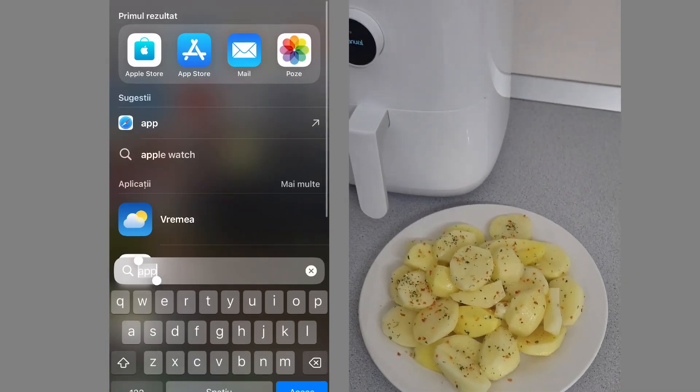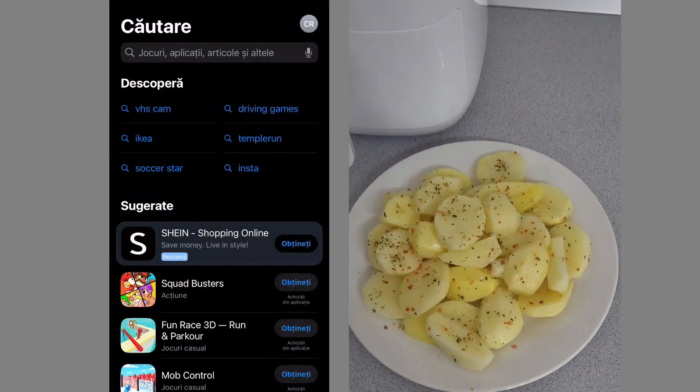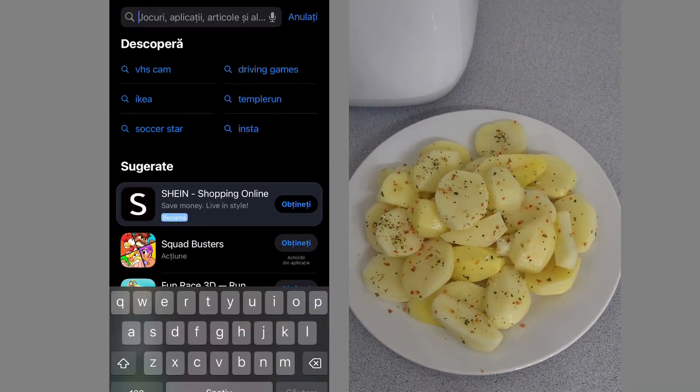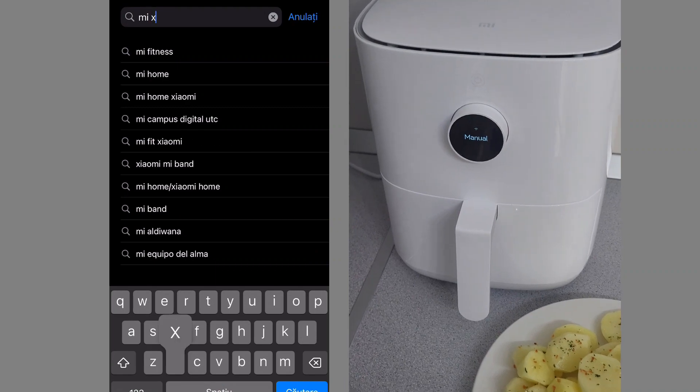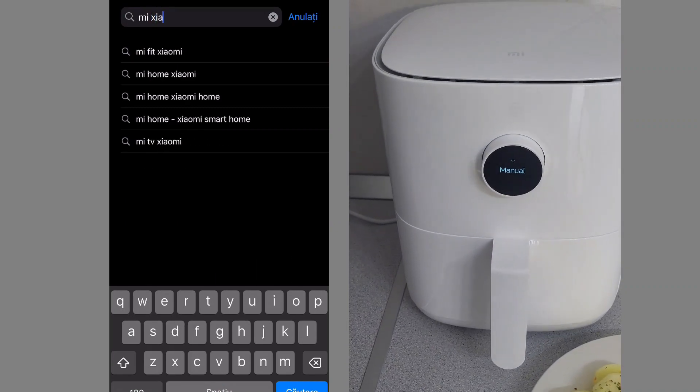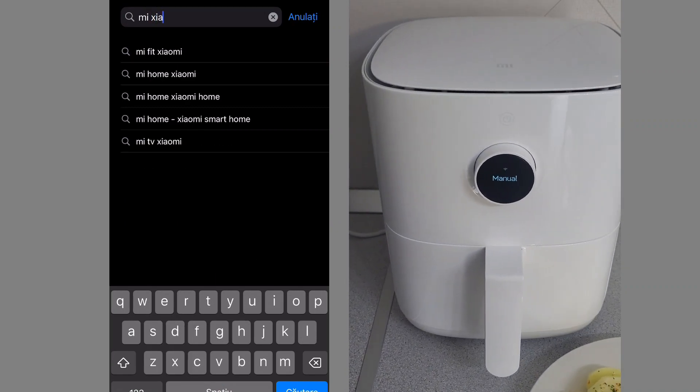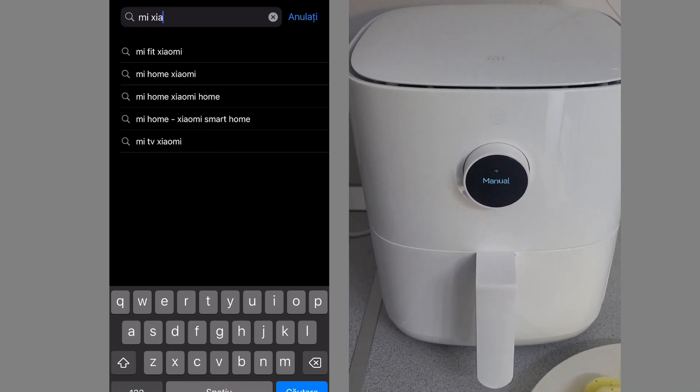Howdy! Today I want to present you two main functions of the Mi Xiaomi application. We will start with the first, namely the introduction of a new device.